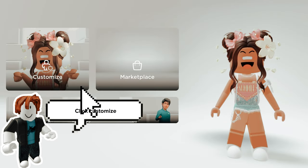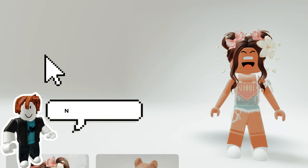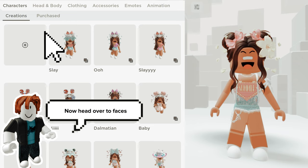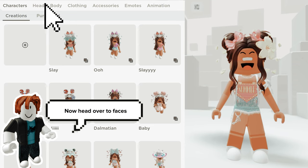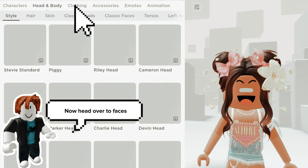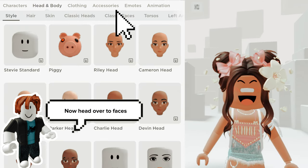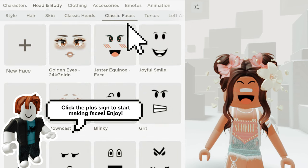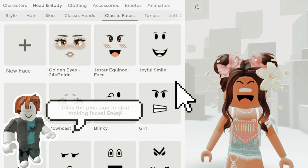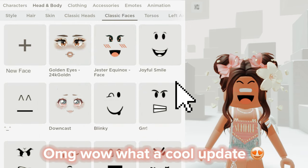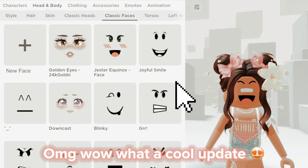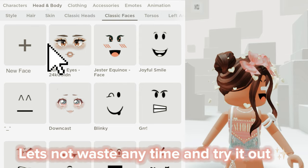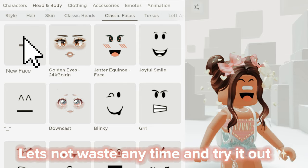Click customize. Head over to faces. Click the plus sign to start making faces. Oh my god wow, what a cool update. Let's not waste any time and try it out.